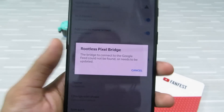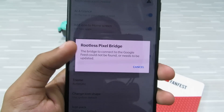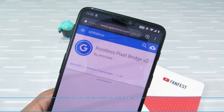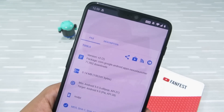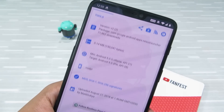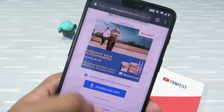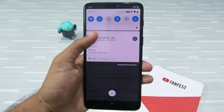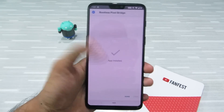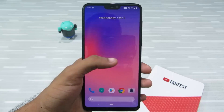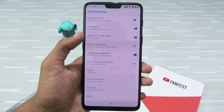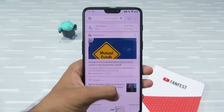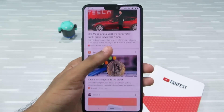This brings us to the second step: Ruthless Pixel Bridge. Go to the link in the description and you'll find a link titled Ruthless Pixel Bridge, which will take you to an APK Mirror page. Download Ruthless Pixel Bridge, click OK to download, then simply install it. Go back to home, then go to the Pixel Launcher settings and click on Display Google App. Now when you go back to home, the Google Feed — or as Google calls it, Google Discover — will work flawlessly.